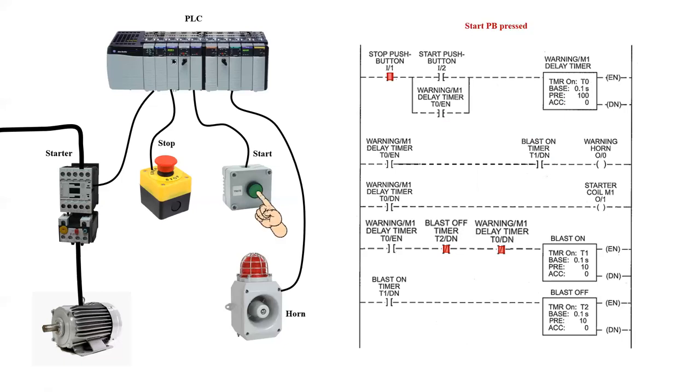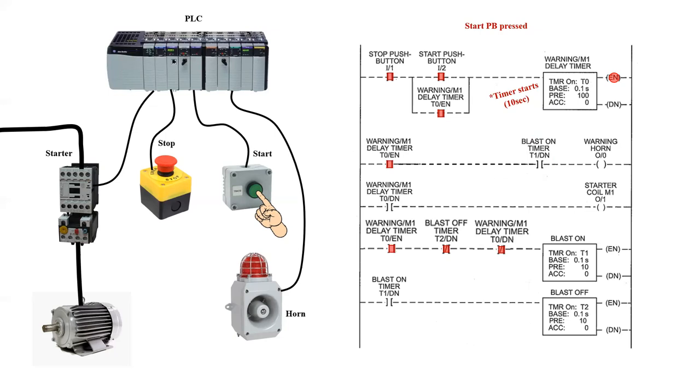Let's go ahead and press the start push button, and we're going to see a number of things take place. As soon as we do this, input two goes true, and my timer, M1 warning, will start to time. Now watch the enable coil on the right hand side will immediately go on, and it's going to start timing for 10 seconds.